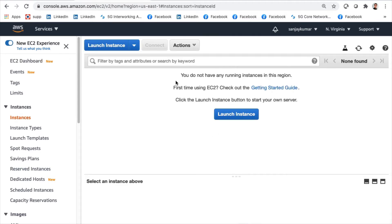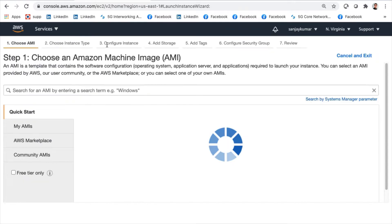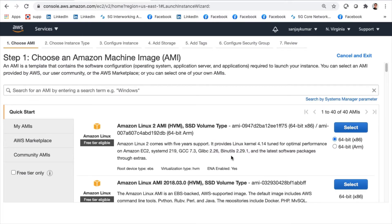We'll just see how to launch a new instance. I'll click on Running Instances — as of now there are no instances created in the Northern Virginia region. I may have some instances running in other regions. To start, I'll simply click on Launch Instance. The first page asks what Amazon Machine Image to choose.